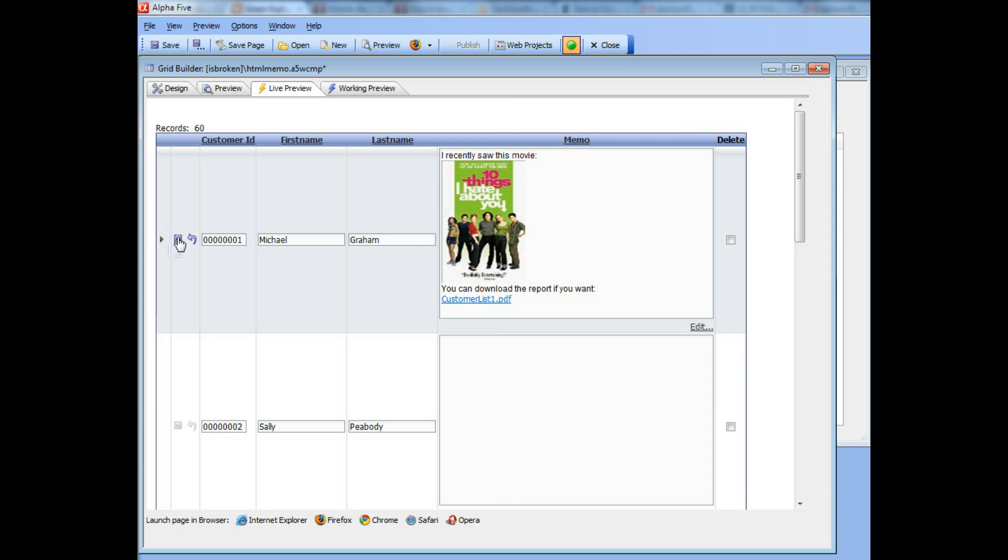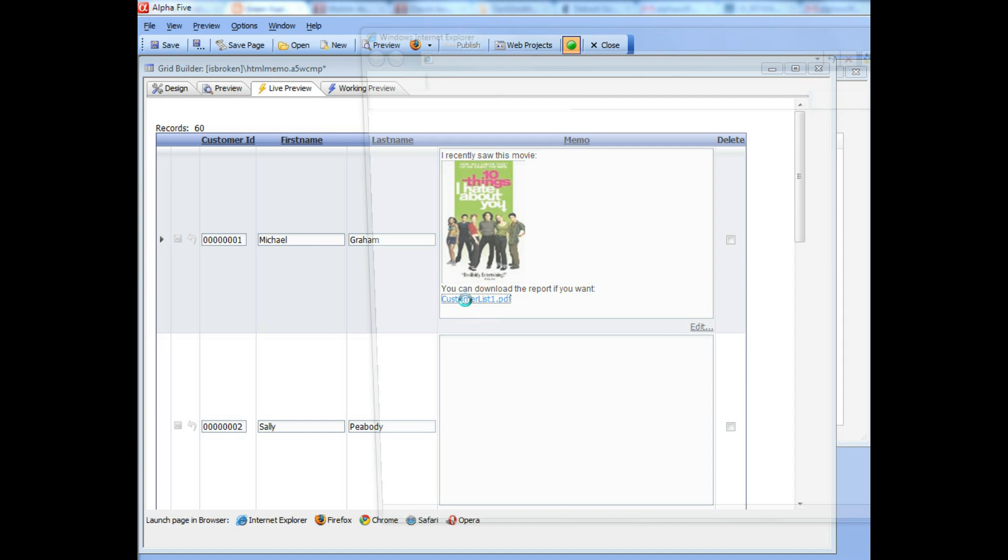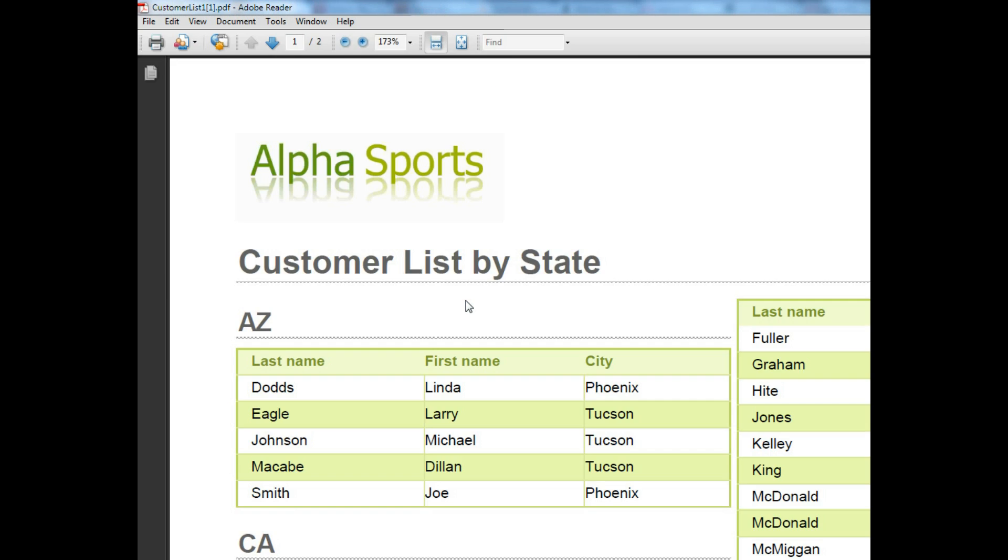Save the record now. So now someone else who's viewing this record could just simply put their mouse over the hyperlink and click on the hyperlink. You can see now that the browser opens up, downloads the file from the server, and there's the PDF file that was downloaded.